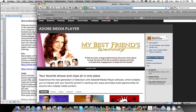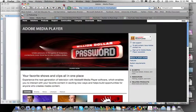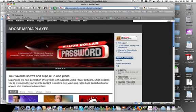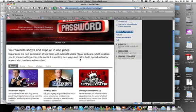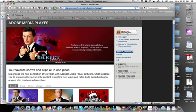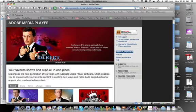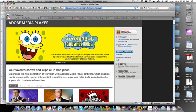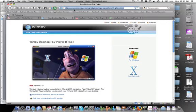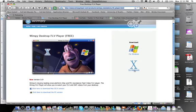Adobe Media Player can be found at www.adobe.com forward slash products forward slash media player forward slash. Of course, URLs like this can change, so it's better just to be able to Google Adobe Media Player and go find the site. At this point, Adobe Media Player's site looks like this. It's on the Adobe website. You'll see a bunch of advertisements. It'll say Get Adobe Media Player here, and you'll click on that, download and install it. Or you can use the Wimpy Desktop FLV Player. You can find this at www.wimpyplayer.com. And again, this place on the Wimpy Desktop FLV Player will run on Windows or Macs.